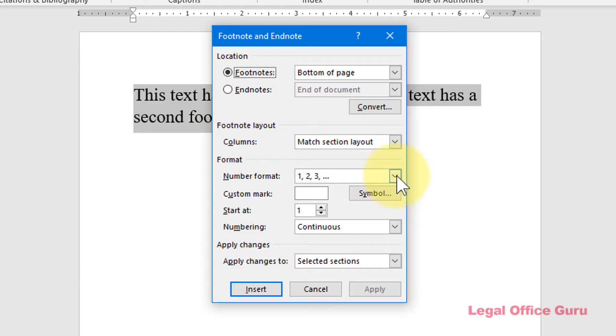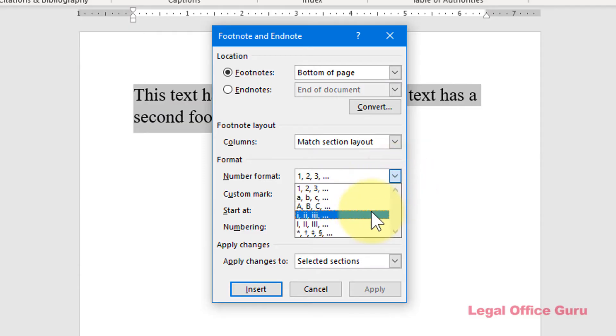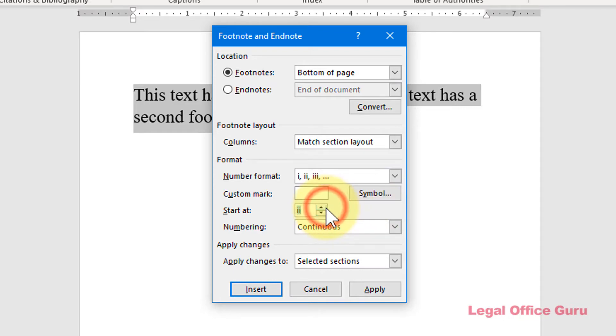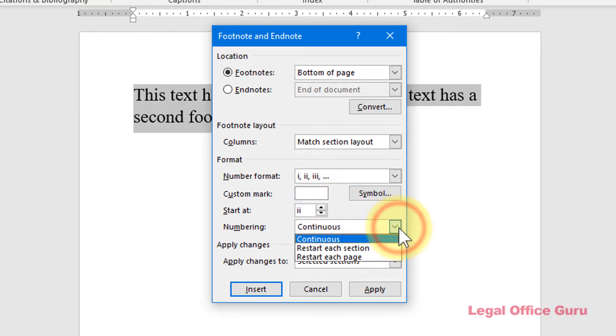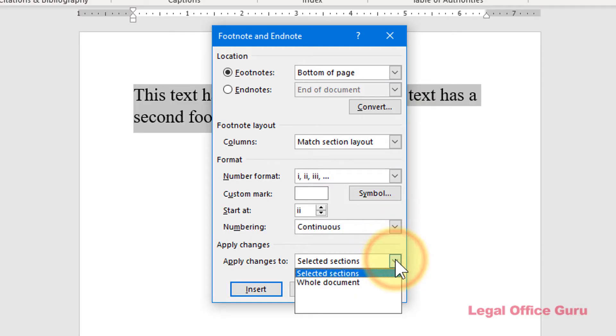And even Start Numbering at a different number if you need to, or Reset Numbering by Document Section or Page. Then decide if you want those settings to apply to the whole document, the section you're in, or just certain text you've selected.